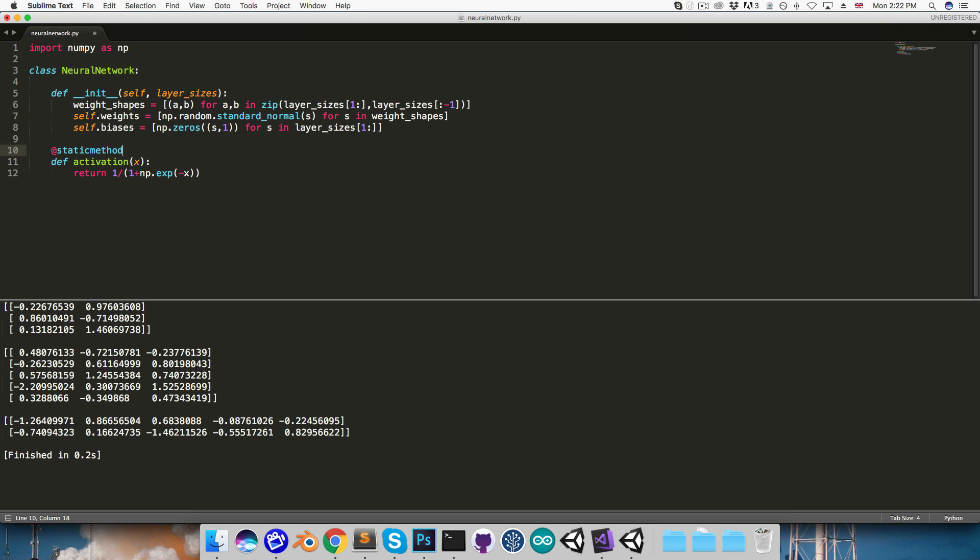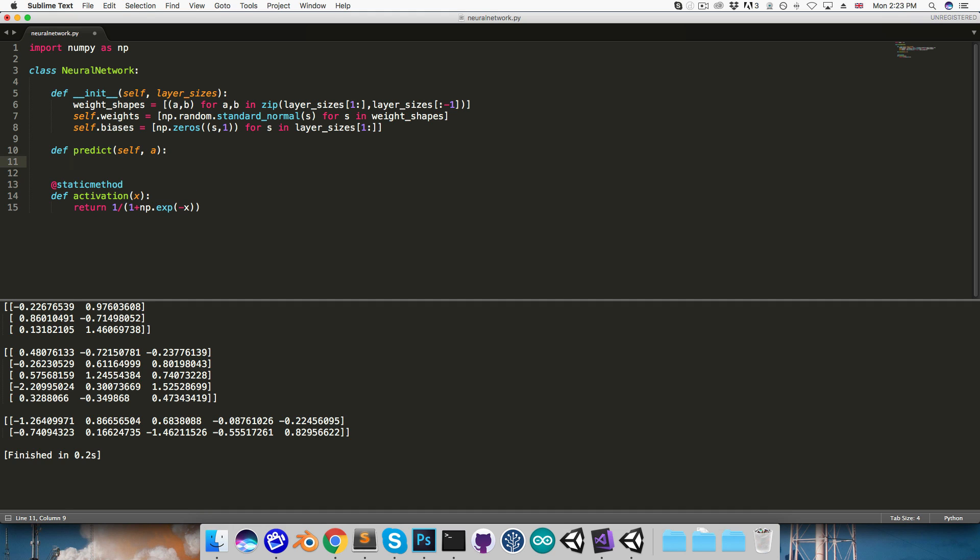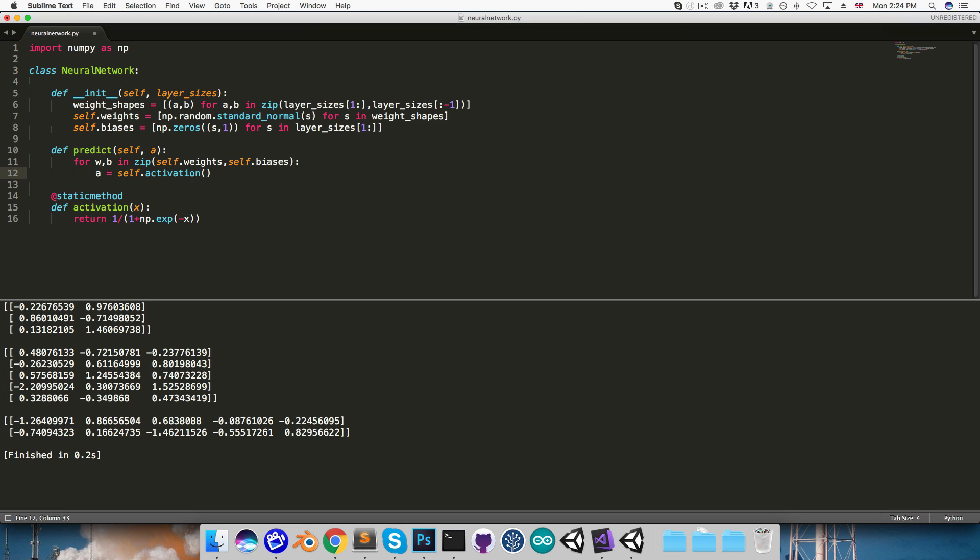I now want to create a method for feeding inputs through the network. The output of this is going to be the network's predictions, so I'll call this predict. It will take in self and a, which will initially be the inputs to the network. We then want to loop through all the weights and biases, so I'll say for w comma b, and then we'll zip together self.weights and self.biases.